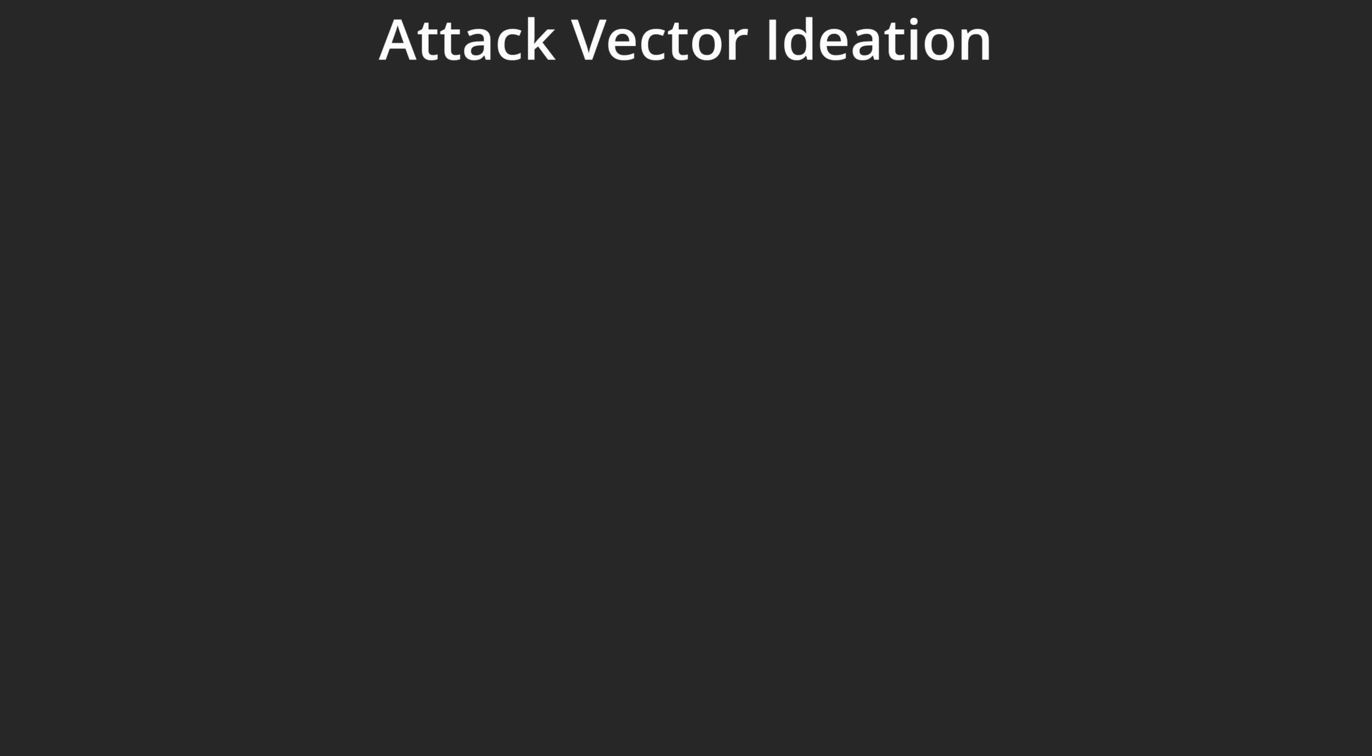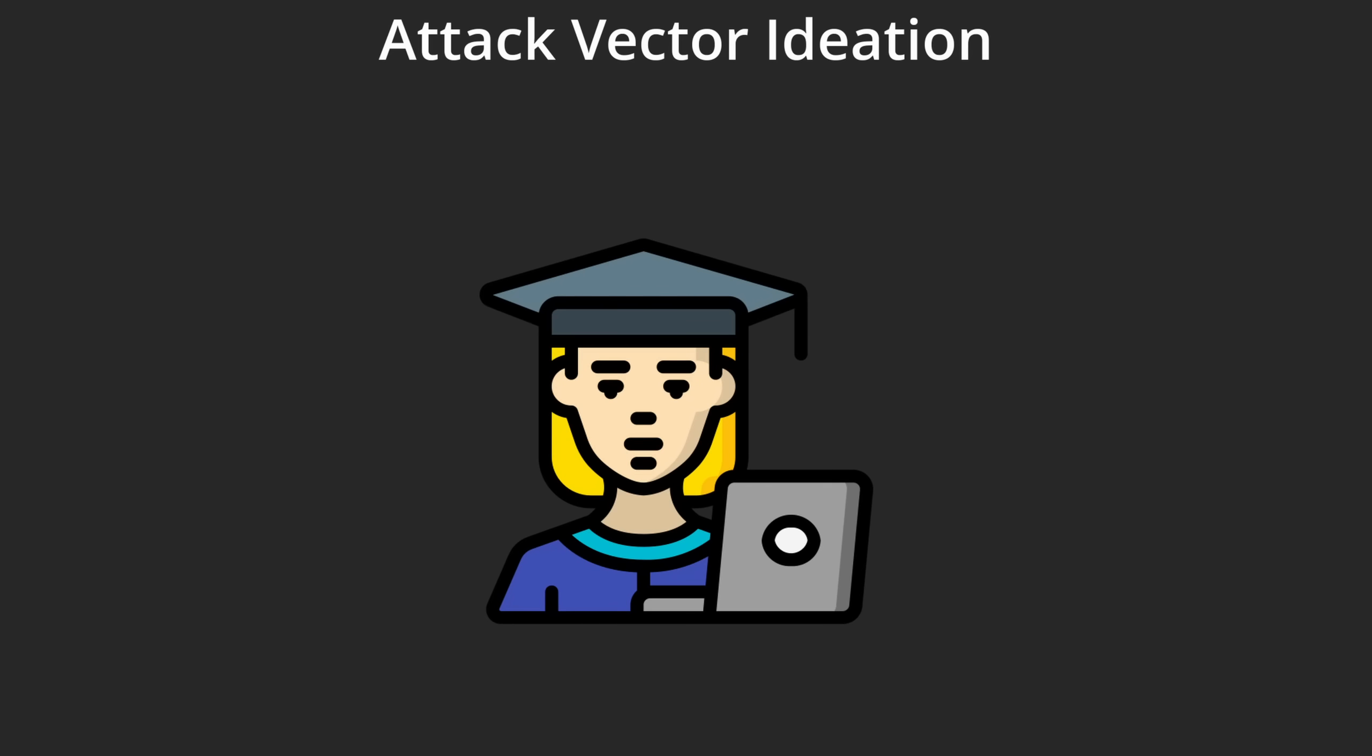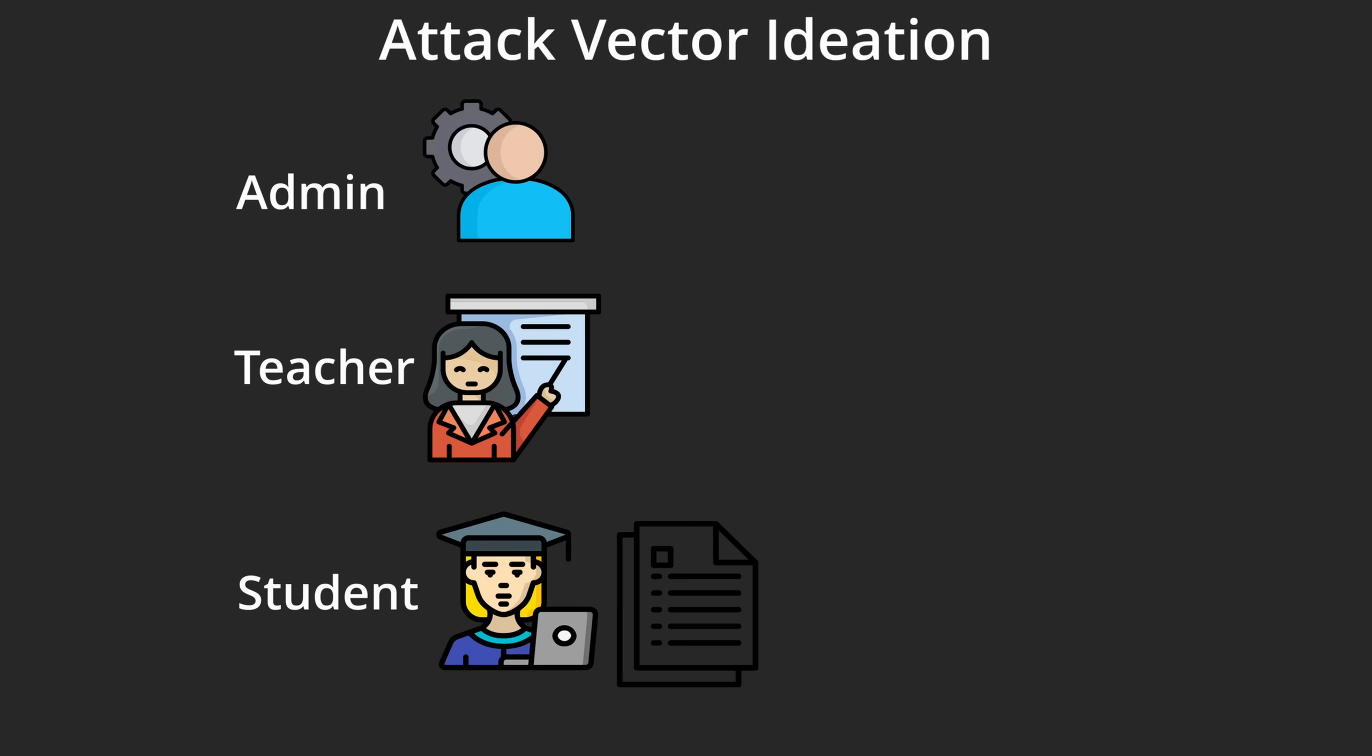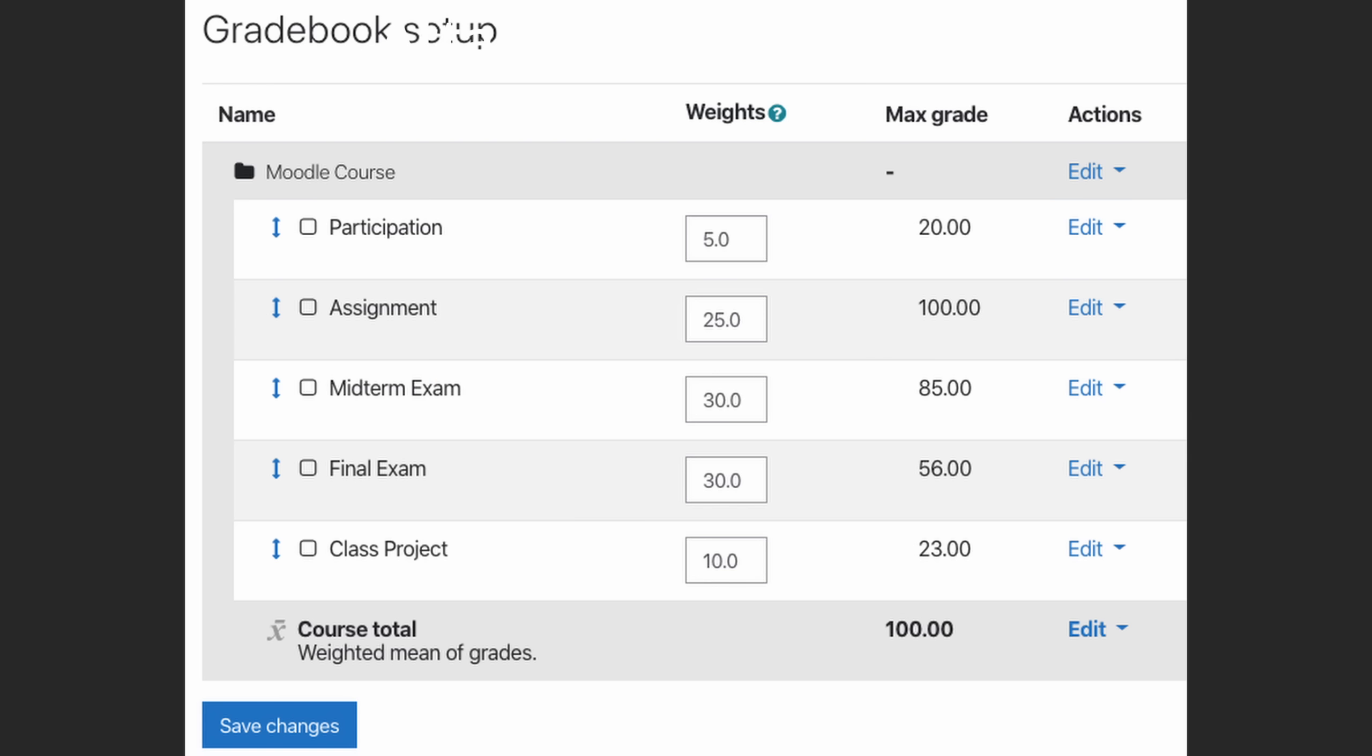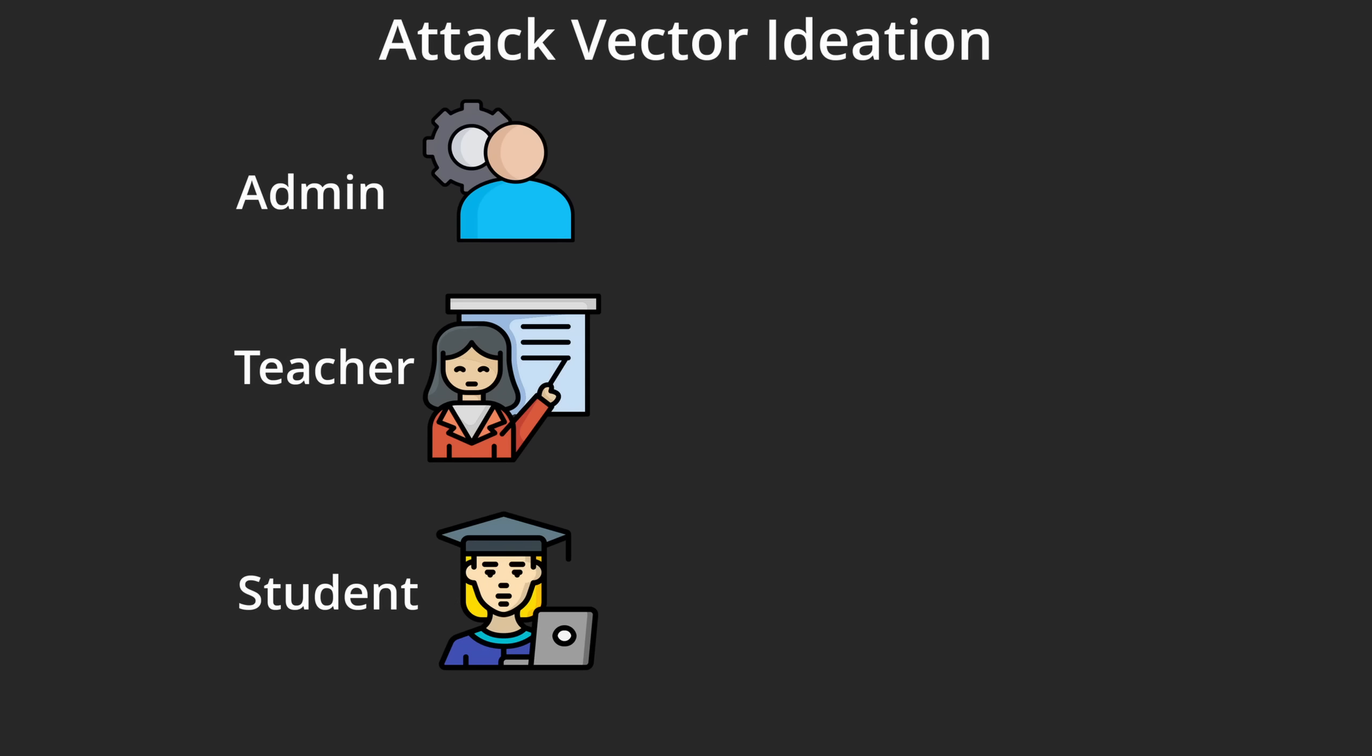For example, let's say I'm just a regular student in Moodle. Normally I'd only be able to see my own documents, take tests and submit assignments. But an attacker might try to access other students' documents, change the wrong grades, bypass assignment restrictions and use functionalities meant for teachers or admins.